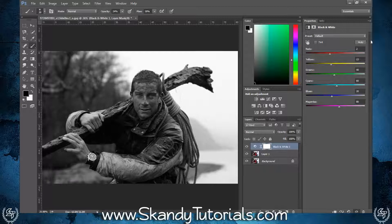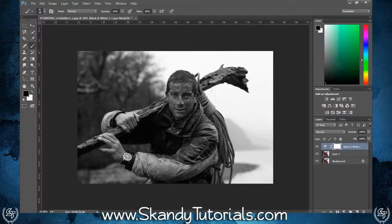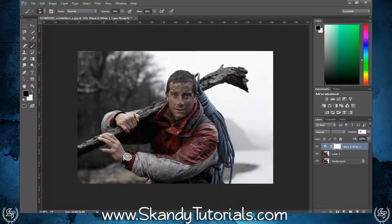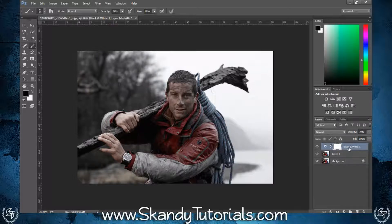Once you're pretty happy with that, get rid of the panel. Next, change the opacity down to between 60 and 75 percent — I'll stick with 70. Now merge the layers by highlighting the top layer and pressing Ctrl+E to merge.